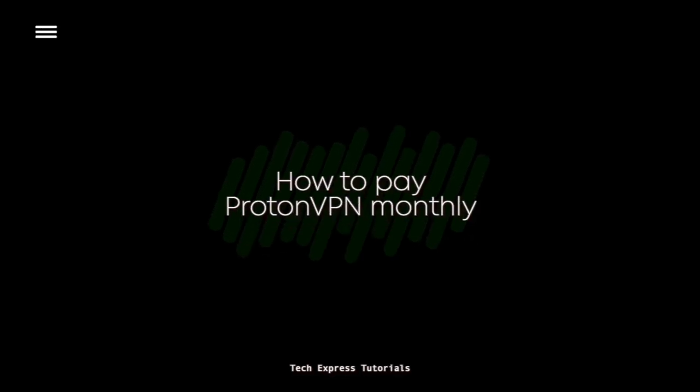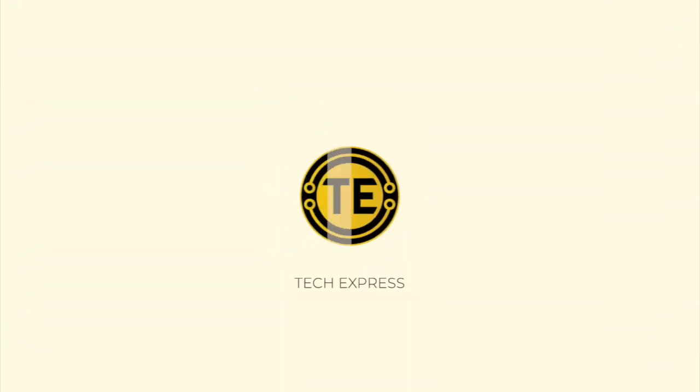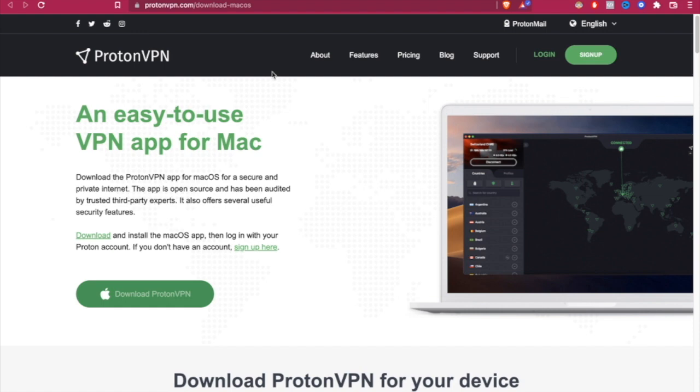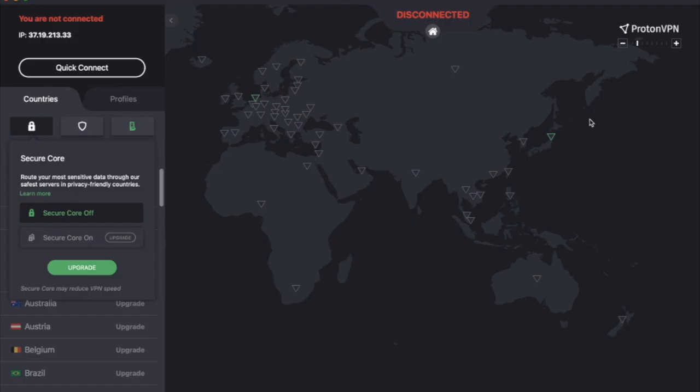How to pay ProtonVPN monthly. Hey guys, welcome to Tech Express. In today's video, we're going to see how we can pay for ProtonVPN monthly.